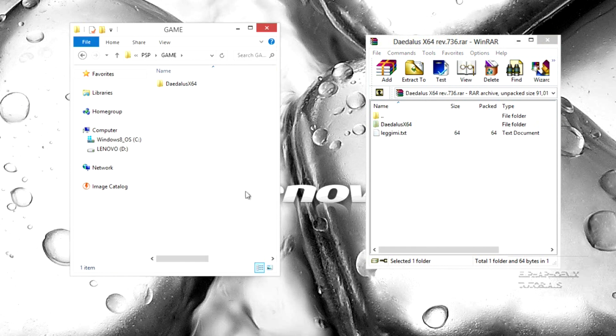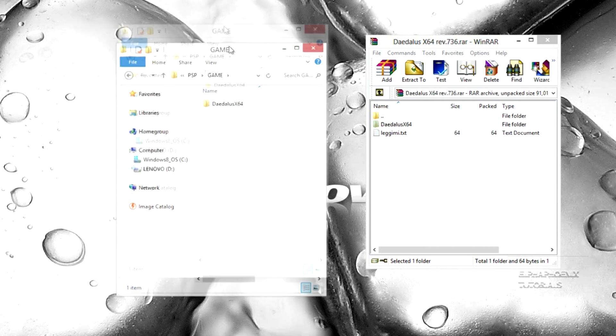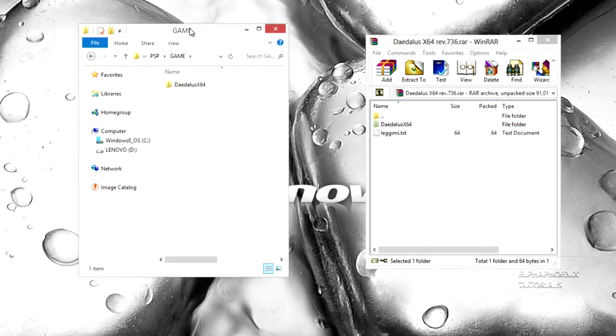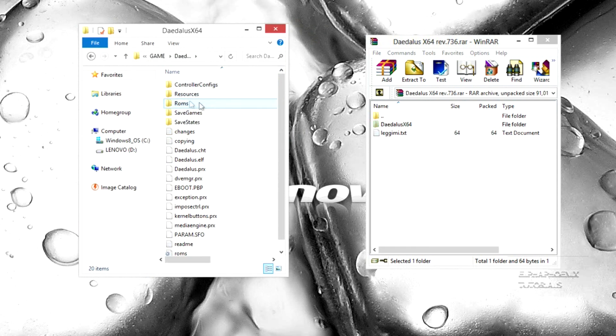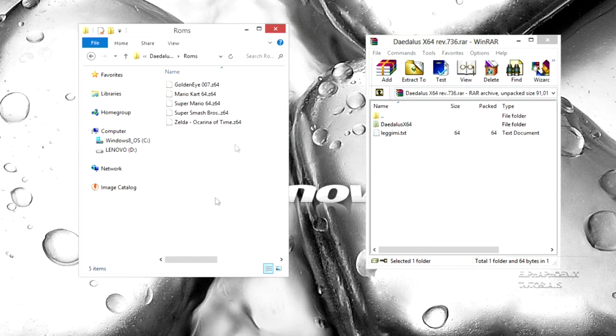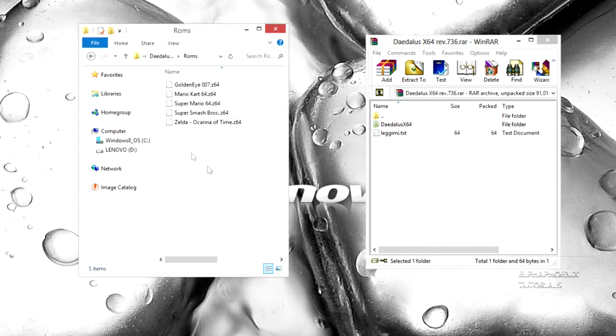Now in order to add more games onto Daedalus, you're going to go back to your PSP, go back to your game folder, open up Daedalus X64, and open up the ROMs folder. You can put more ROMs onto your PSP by putting all the ROMs into this folder.